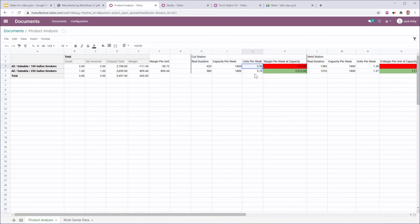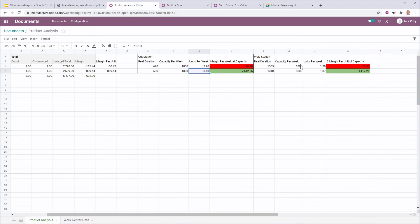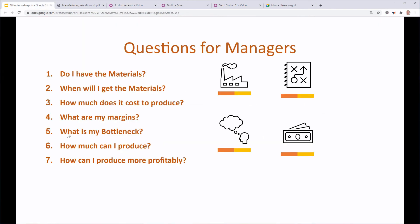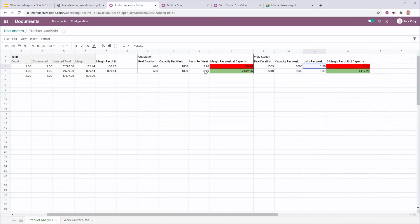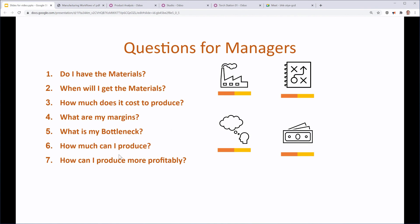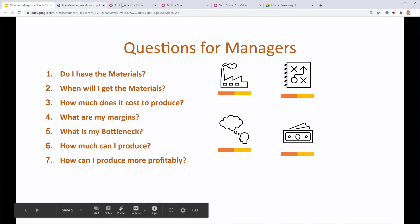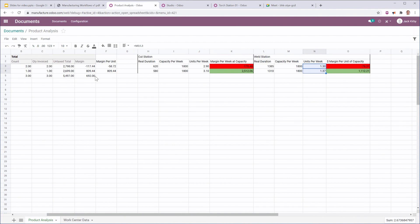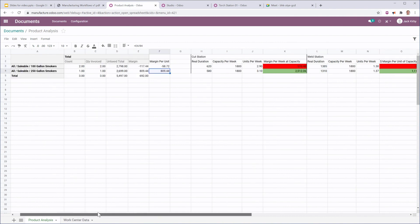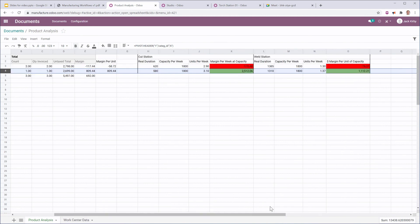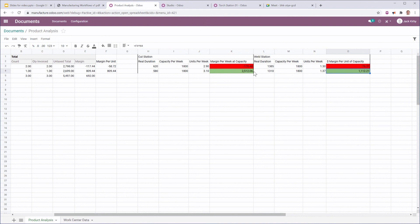And using Odoo spreadsheets, I'm just doing a little bit of spreadsheet work to come up with my real duration, the number of units per week for this station. So, my cut station can produce about three units per week, whereas my weld station can produce only one. And I can see that my bottleneck is in fact my weld station. How much I can produce in this similar analysis, I know that I can produce about, on the bottleneck resource, about one and a third per week. And, how can I produce more profitably? In this product analysis, I can quickly see that my margins on my 250 gallon smoker, my margins per capacity are much greater. So, if I produce 100 gallon, I lose a little bit of money, and if I only produce 250 gallons with the same capacity, I make a bit of money.